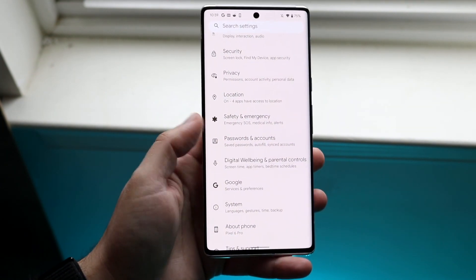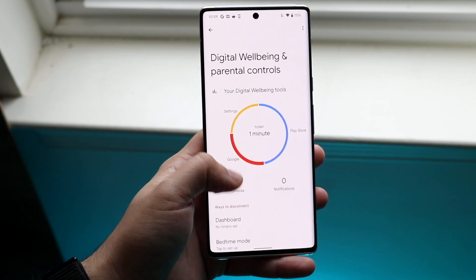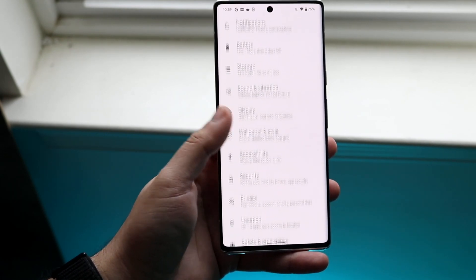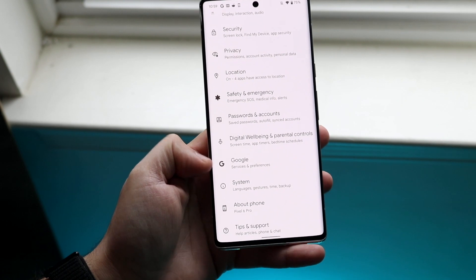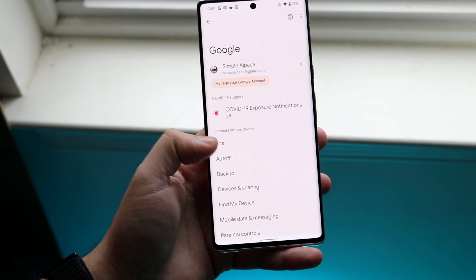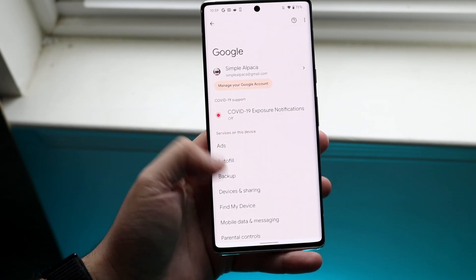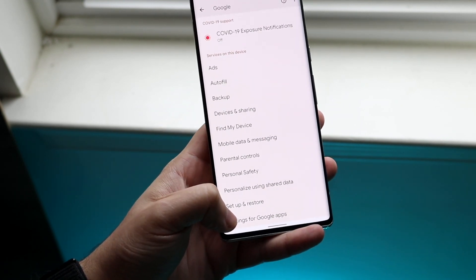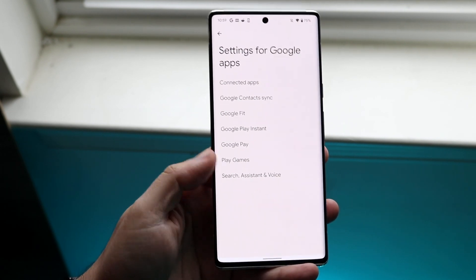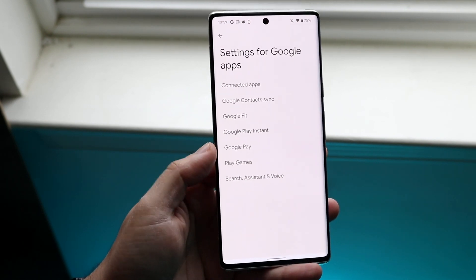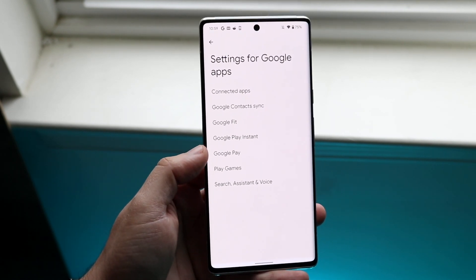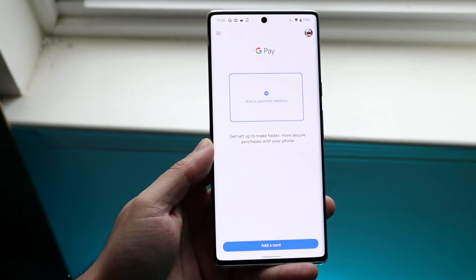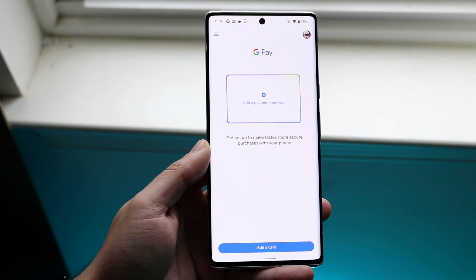So what you want to do is hop inside of your settings like this. You want to scroll down until you find Google. Keep scrolling and you'll eventually find Google. You want to scroll down until you see Google settings for apps, or settings for Google apps, which is right here. Click on that and you will find the Google Pay option. Click on Google Pay and you will come straight into the Google Pay options.